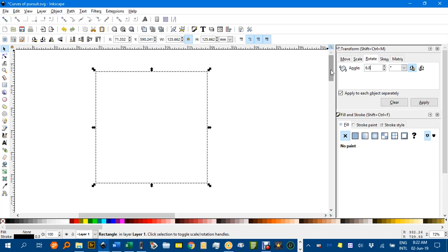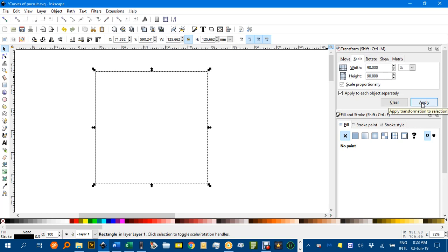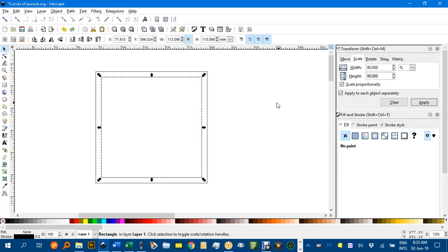And under rotate we're going to rotate this as well 6.8 degrees. How I came up with that value I'll show you in a minute. But let's go back to scale for the moment. Duplicate first, Ctrl D, place a copy on top. Apply the transformation to the duplicate. Apply and there's a 90% smaller square.